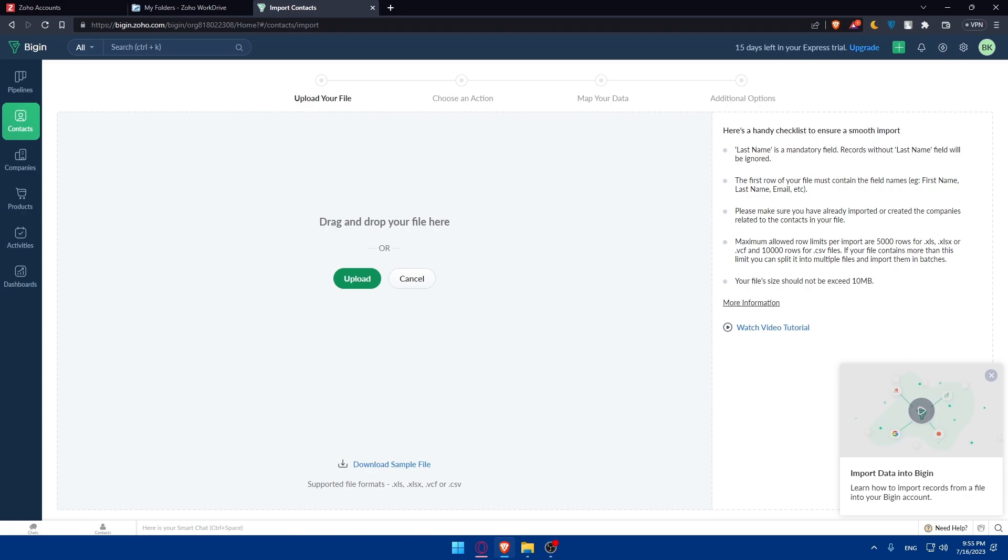Once the import is complete, you'll receive a notification. After the import is finished, take some time to verify that the contacts have been successfully imported into your Zoho CRM and check that all the contact details are accurate and that no important information was missed, because there is always an option that even the PC can make a mistake or Zoho CRM. You can make any necessary adjustments or updates as needed.